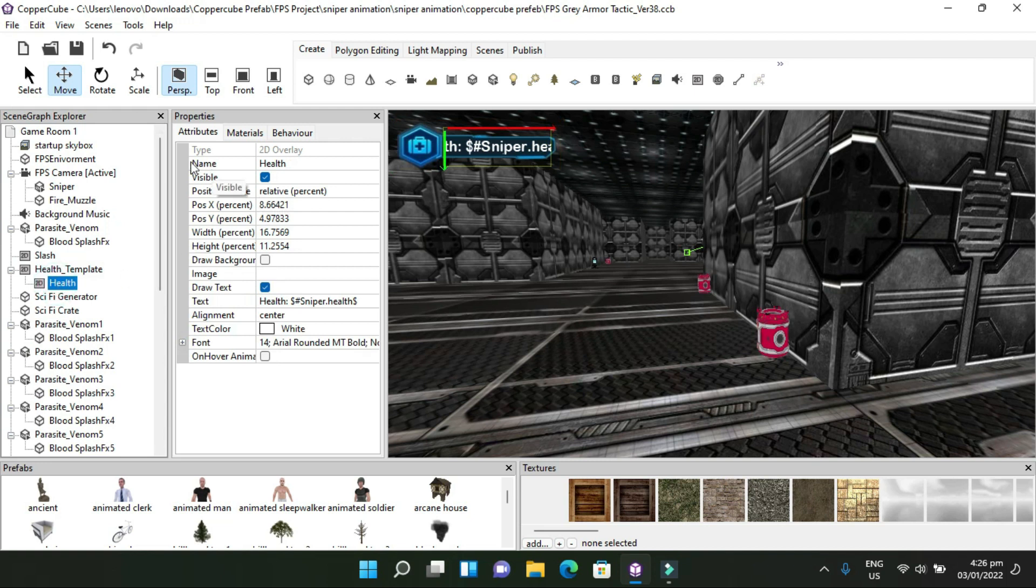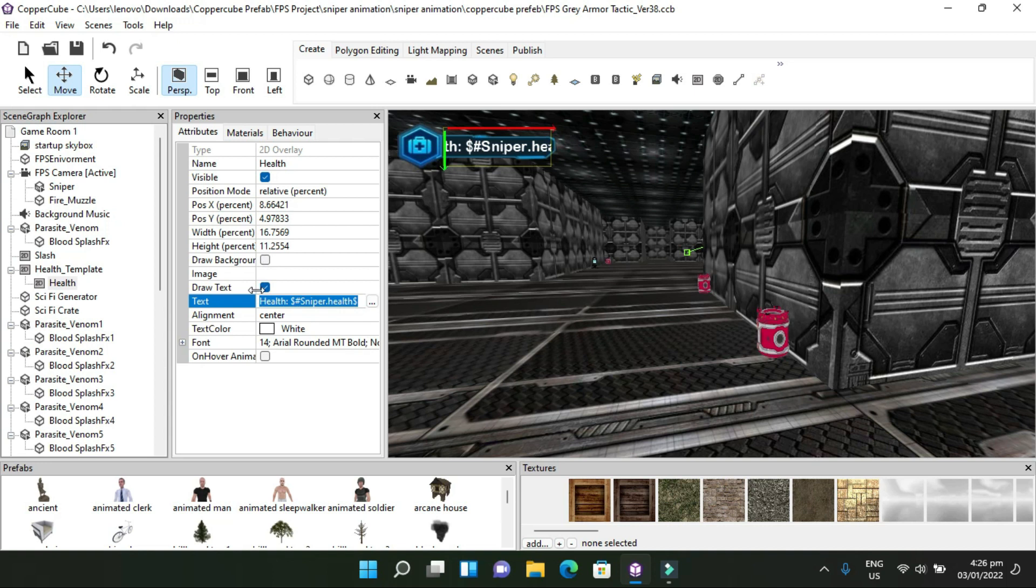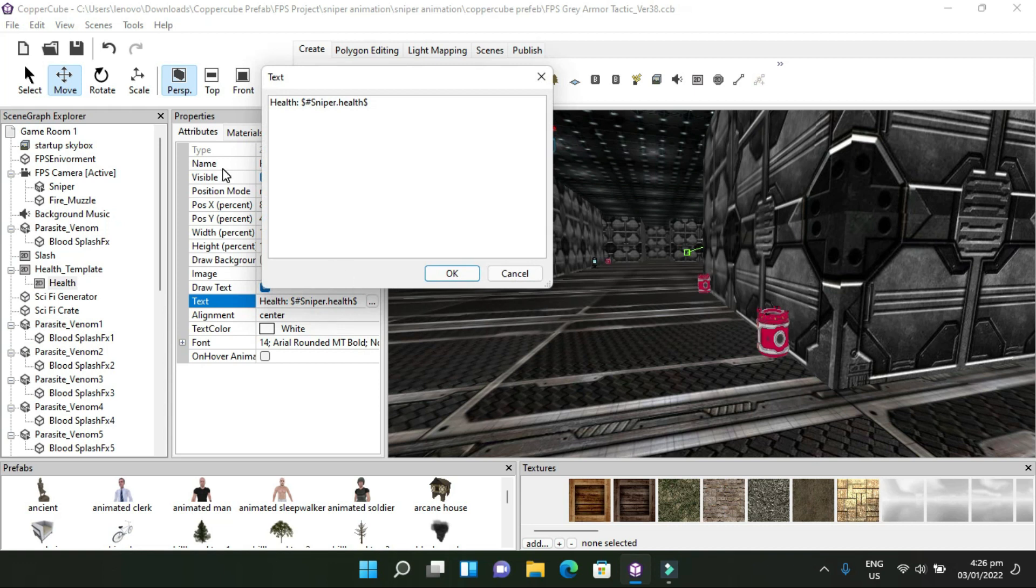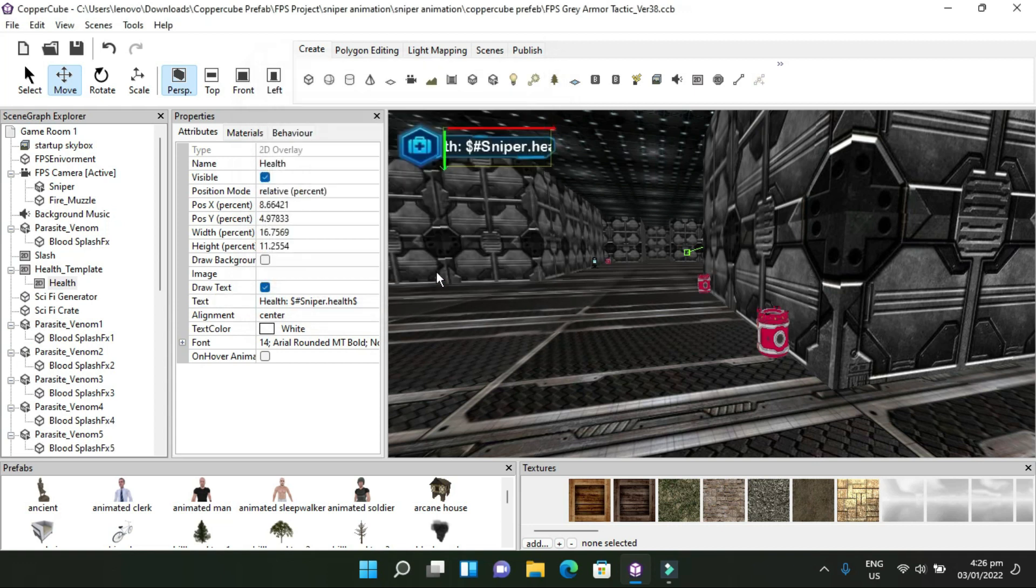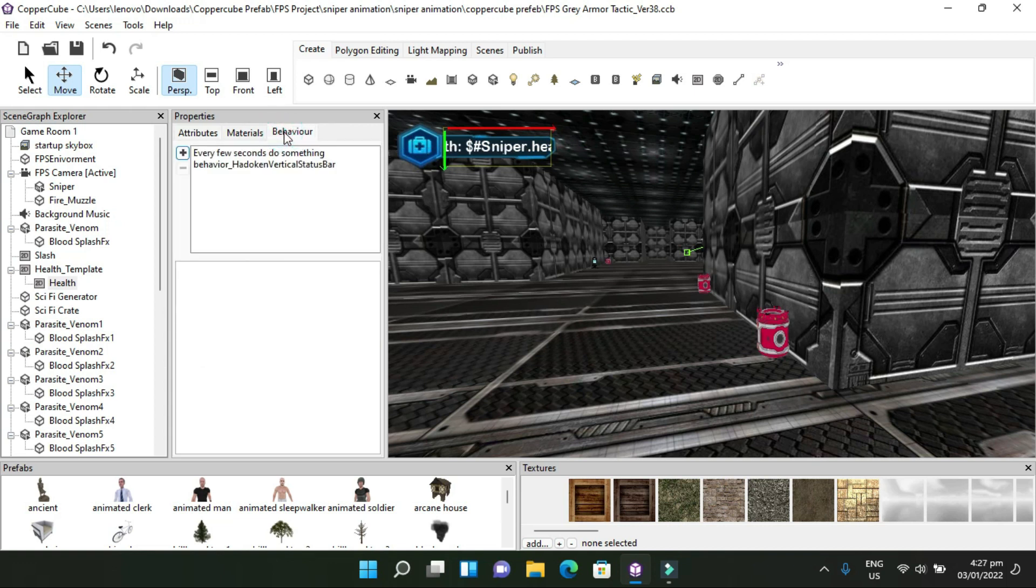For it to appear on your screen, you create a 2D overlay. In the 2D overlay properties and attributes, you select draw text. In text, usually what you put is health colon dollar sign pound health dollar sign. But I'm using my character, so I'm naming it health colon dollar sign pound sniper dot health dollar sign. That's going to be the name of my health value for my character. It'll show up here, and when it starts it will give the value level of the health, which is 100.